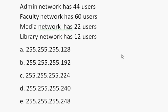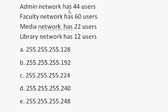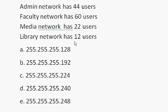In the Cisco CCNA, there'll probably be a question that goes something like this. The admin network has 44 users, faculty network has 60 users, media network has 22 users, library network has 12 users. How do you want to subnet the network? You're given a network address, how are you going to subnet it?